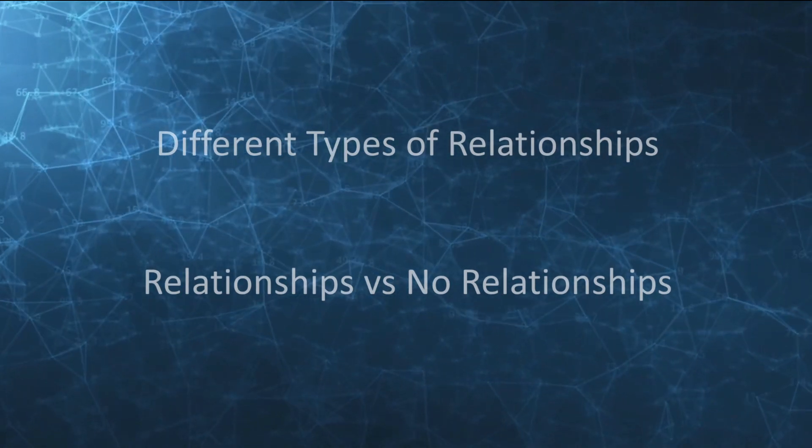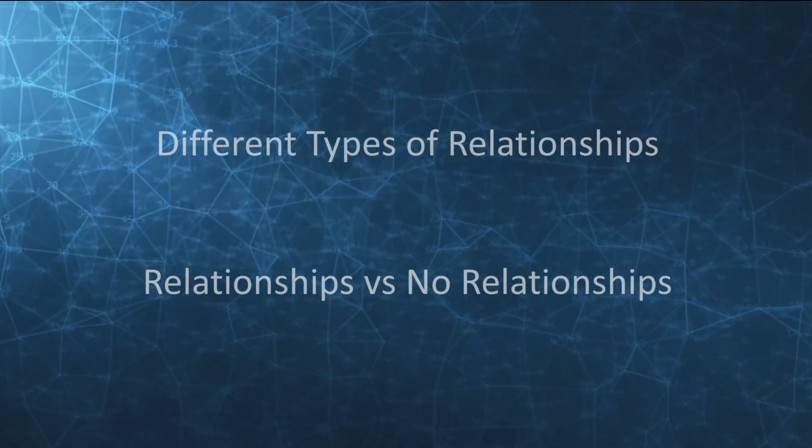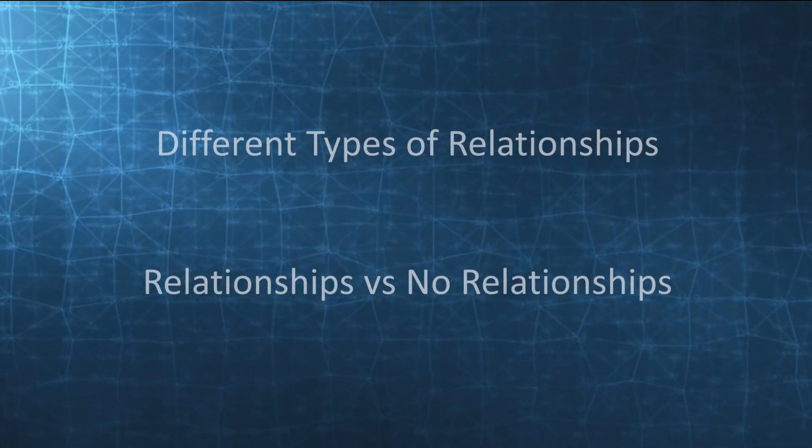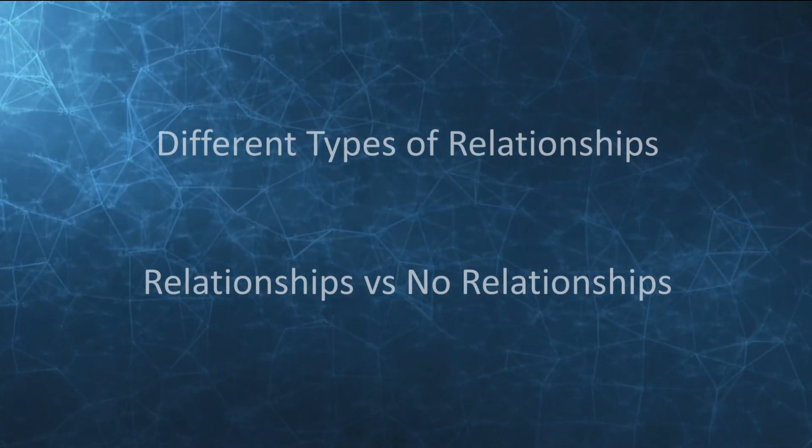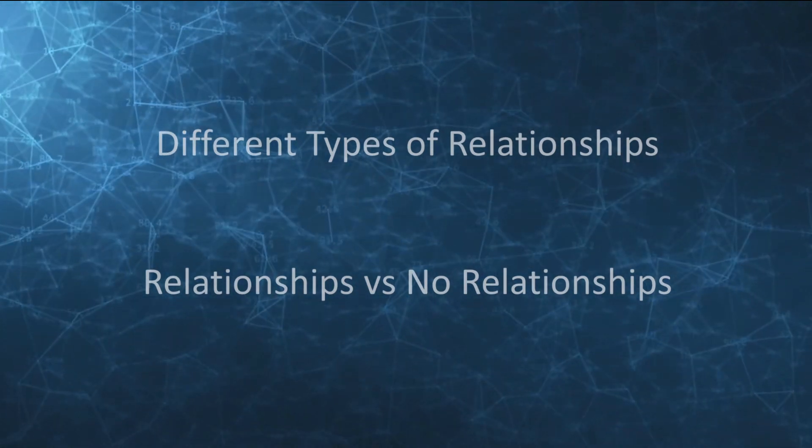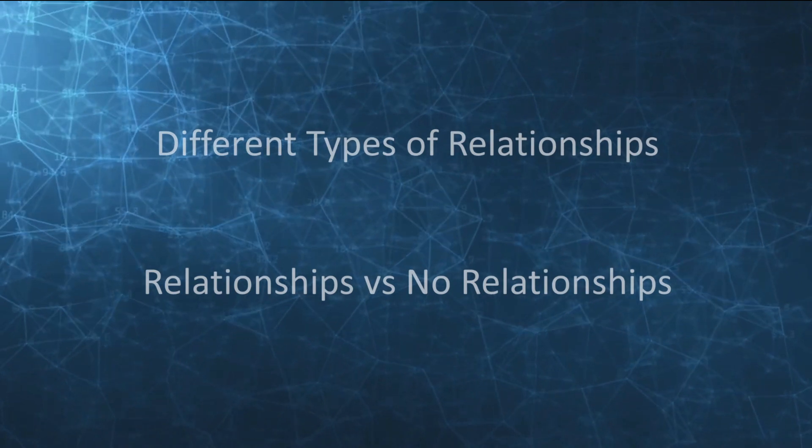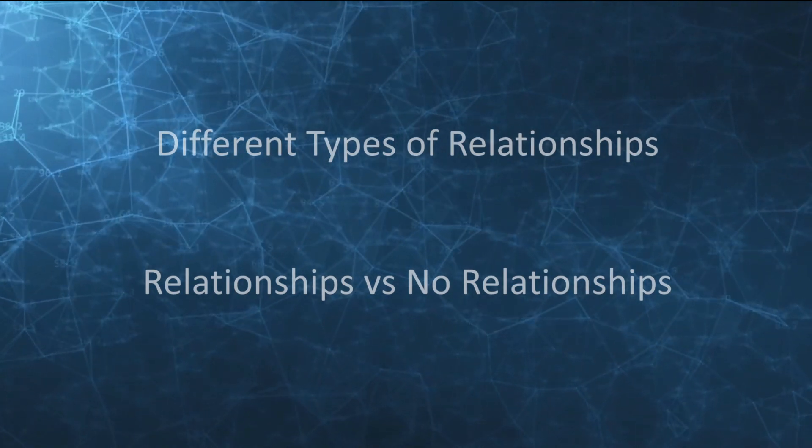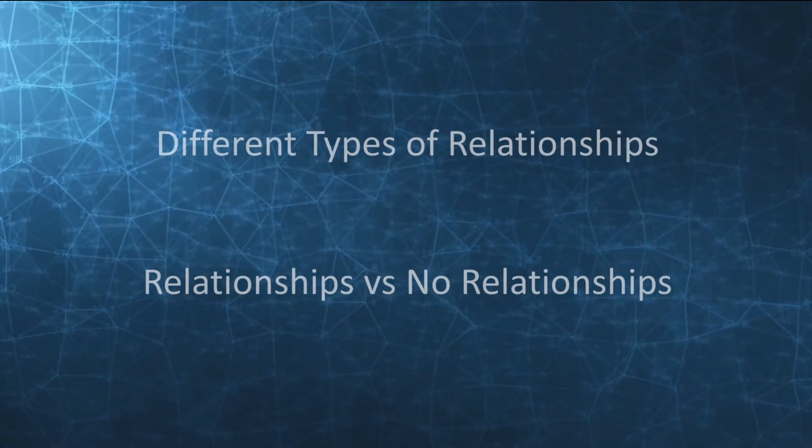We're also going to look at relationships versus no relationships, so why do we bother using relationships at all and what are the advantages of doing this? Hopefully by the end of this you'll see that relationships have a huge amount of value and you'll start using them in your own reporting.